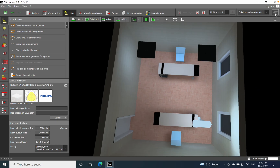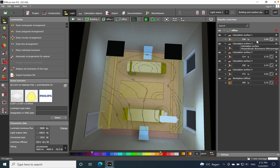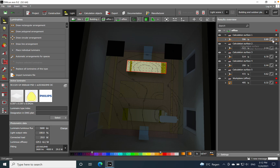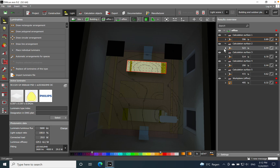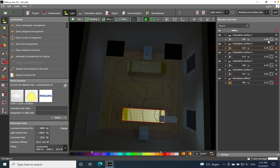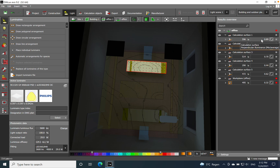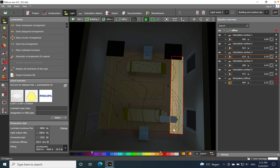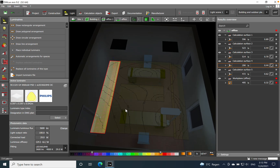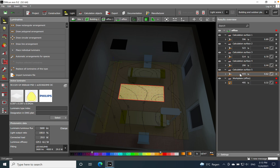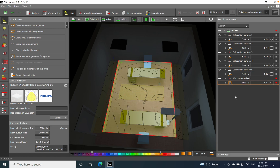Here we go — we have the results. Calculation surface number one: 596 lux, well above the 500 target. Number two: 523 lux, uniformity 0.44. Number three near the window: 514 lux. Number four: only 290 lux — that's a noticeable difference compared to the others. Number five in the middle between the two desks: 472 lux. Overall in the space: 495 lux and uniformity 0.32.